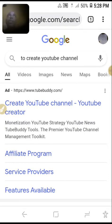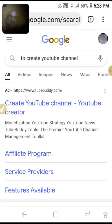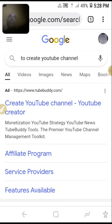One email account helps for Google, also helps for the Play Store, to start YouTube, to use Google, and to use Gmail for sending and receiving.